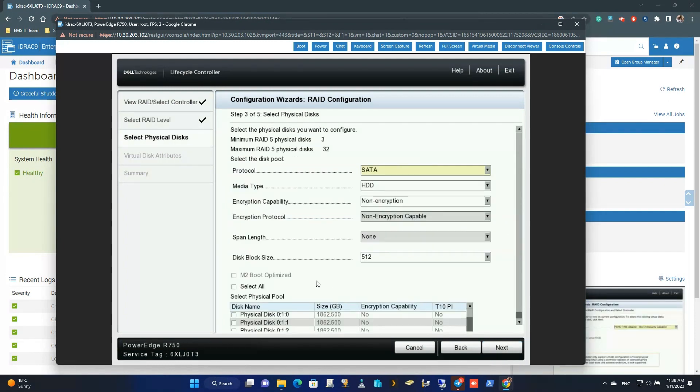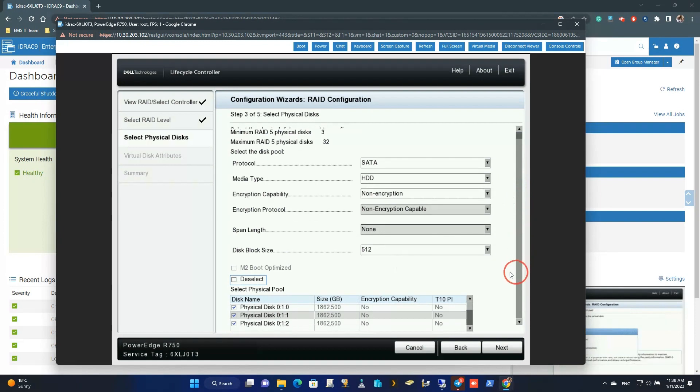When we select all disks here, the system will automatically create a virtual disk pool — or you can call it a virtual disk group.